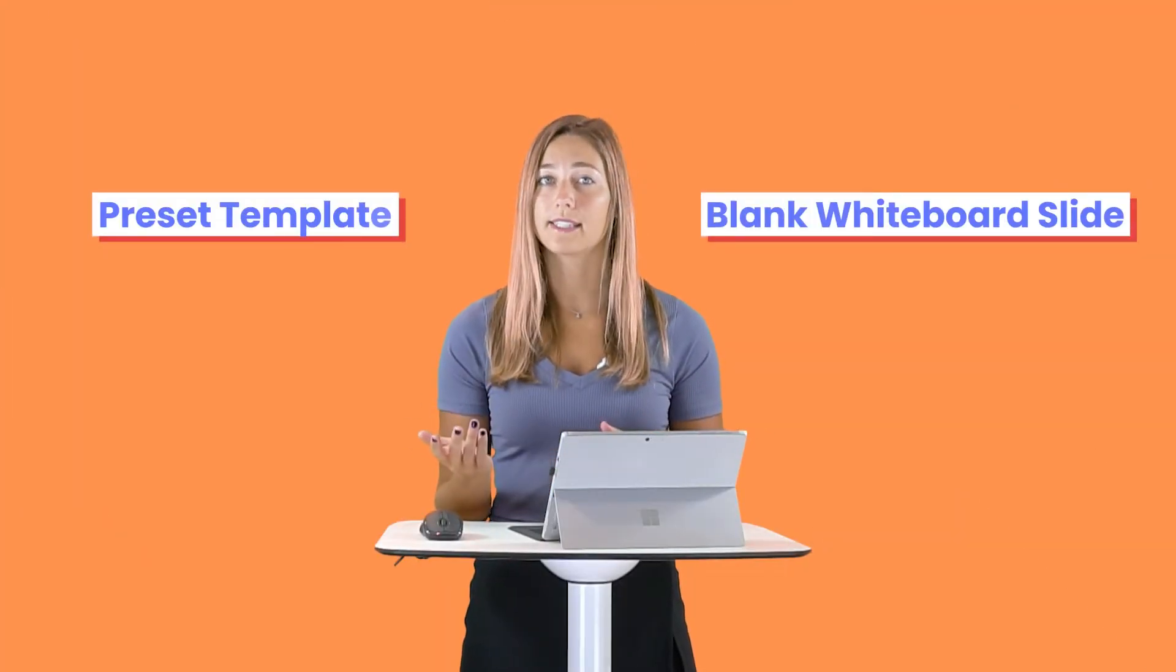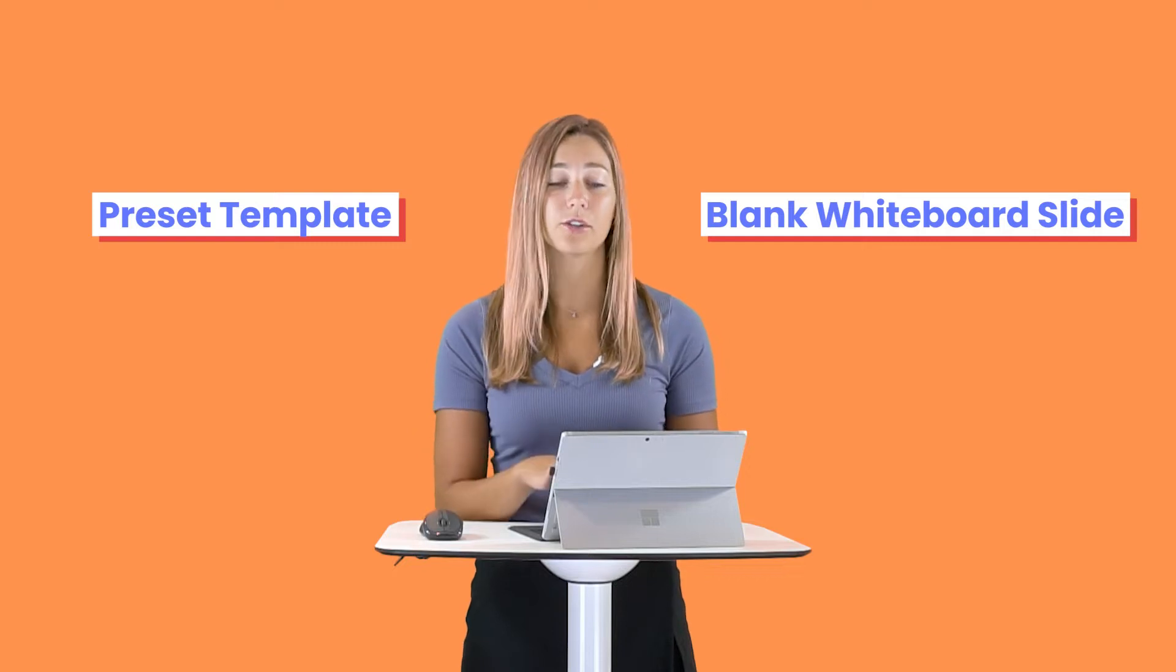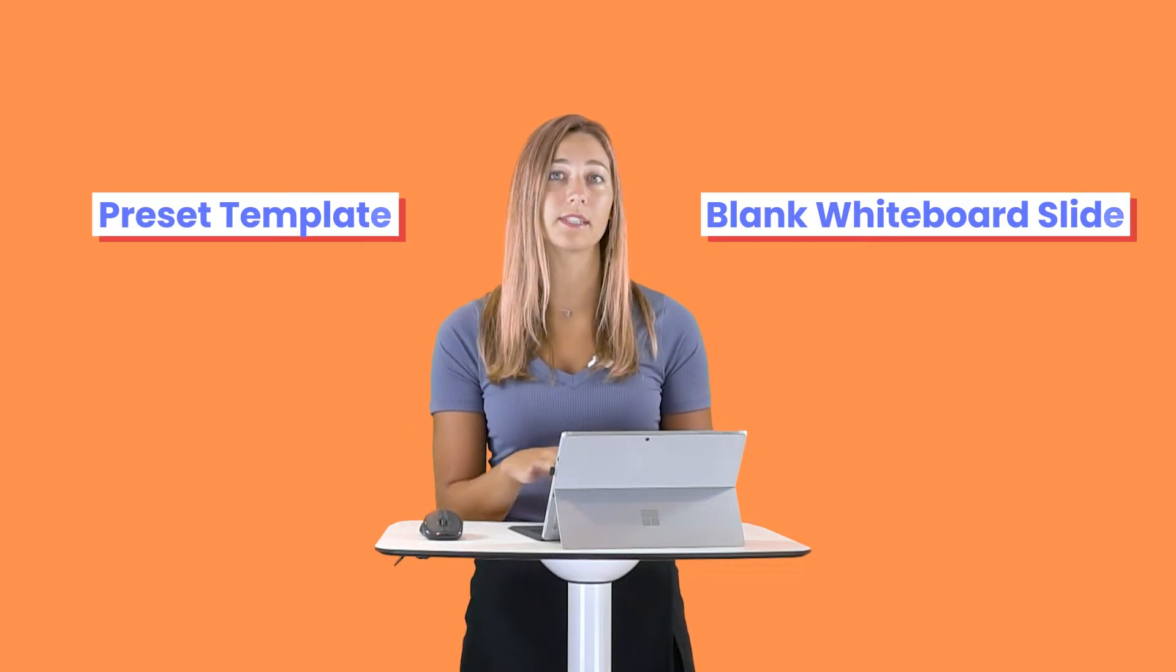ClassPoint gives you that flexibility to insert a blank whiteboard slide or a preset template into your PowerPoint presentation whenever you need to. We have a couple of different examples here, all submitted from our users that they use in their presentations almost every day.